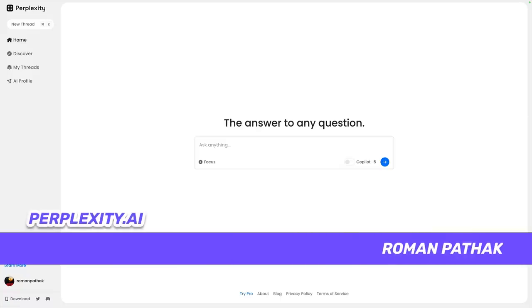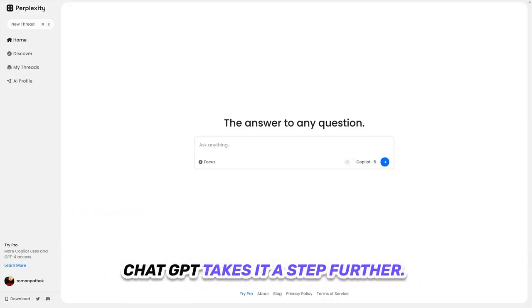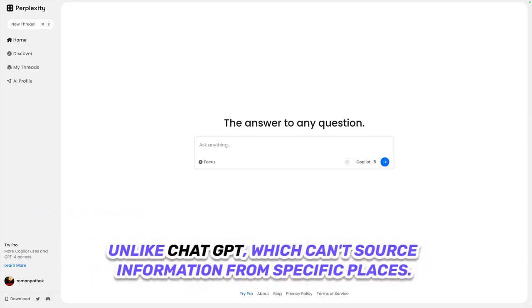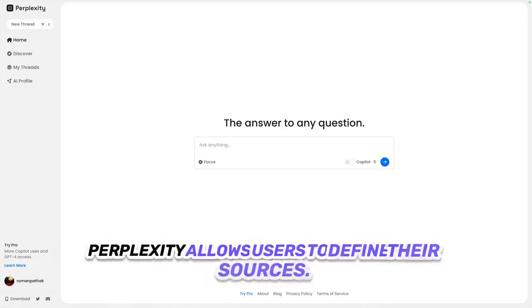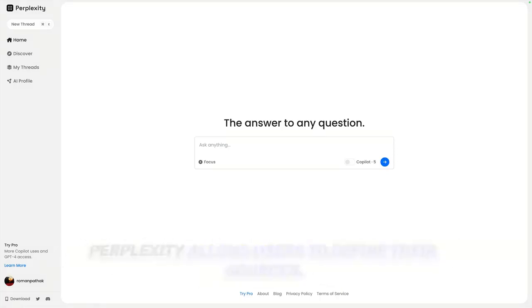ChatGPT is known for its impressive capabilities, but Perplexity, an application based on ChatGPT, takes it a step further. Unlike ChatGPT, which can't source information from specific places, Perplexity allows users to define their sources.